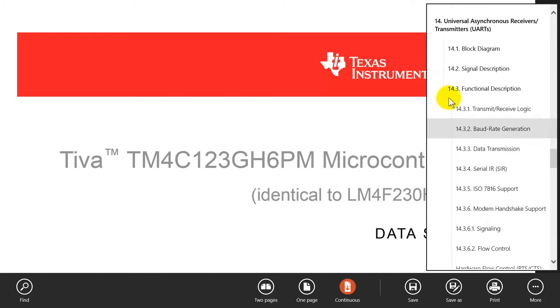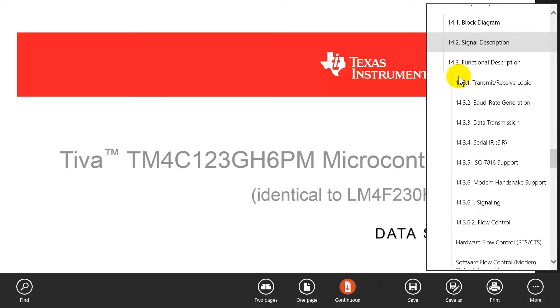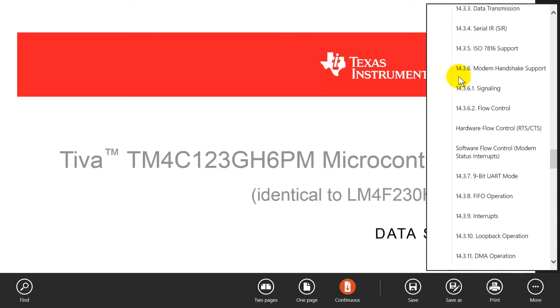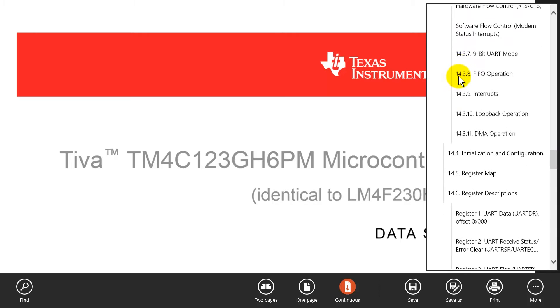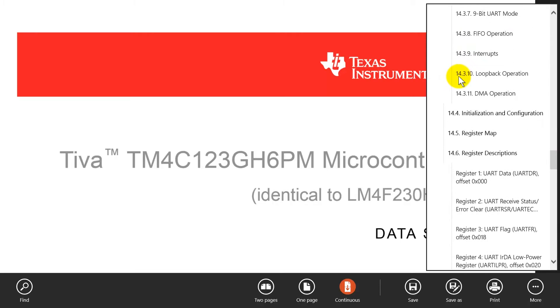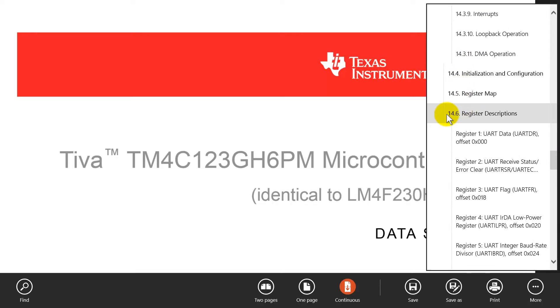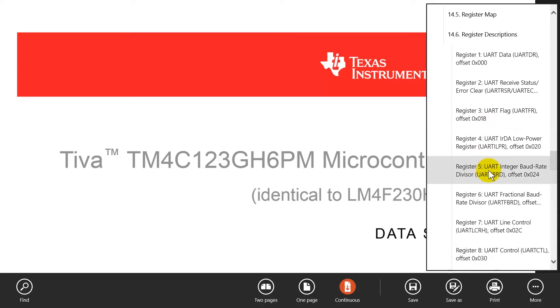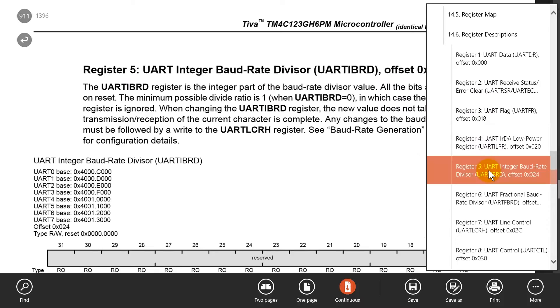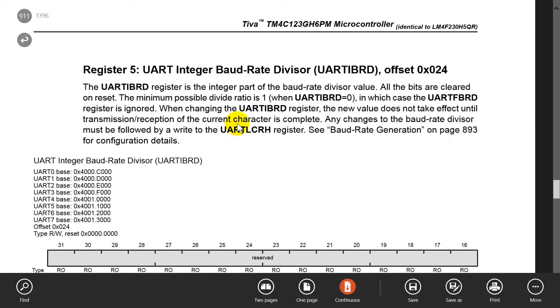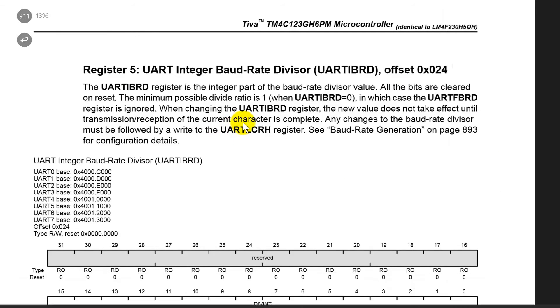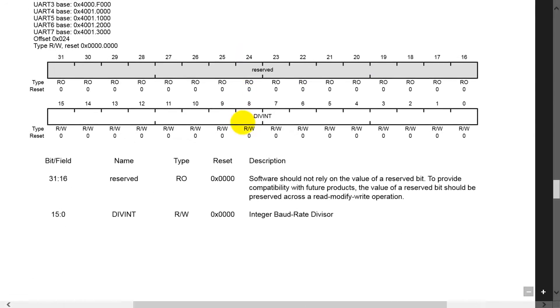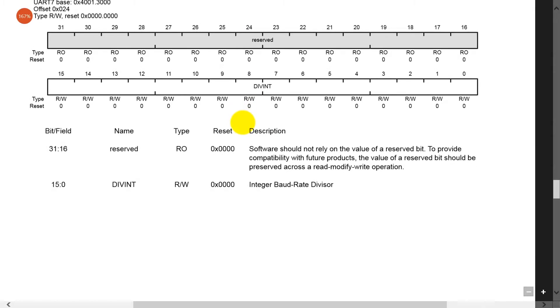This is chapter 14 and we're going to look at the registers which is in section 14.6 and we're looking for the integer part of the baud rate. There it is right there. Click. Okay, and so here it shows us what this register is. We can see that it's 16 bits long and it is the integer.